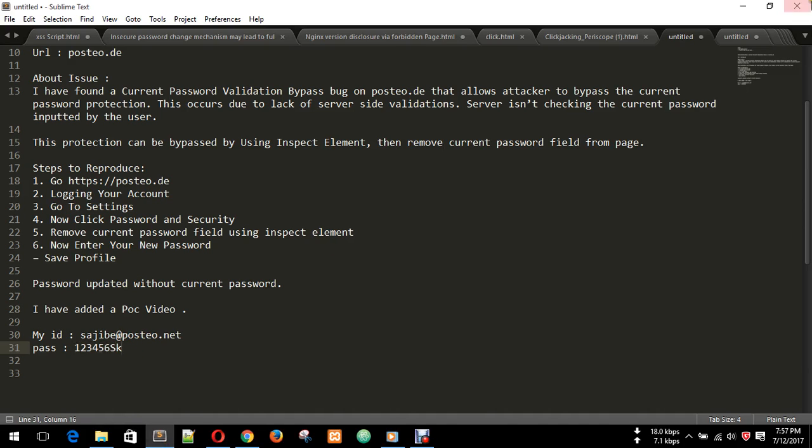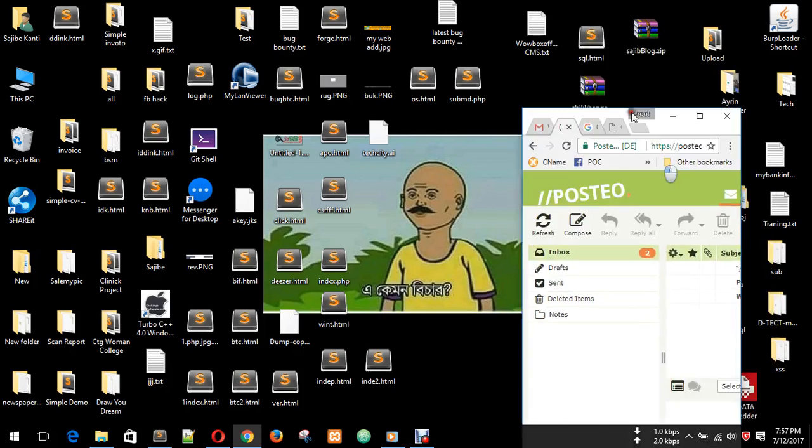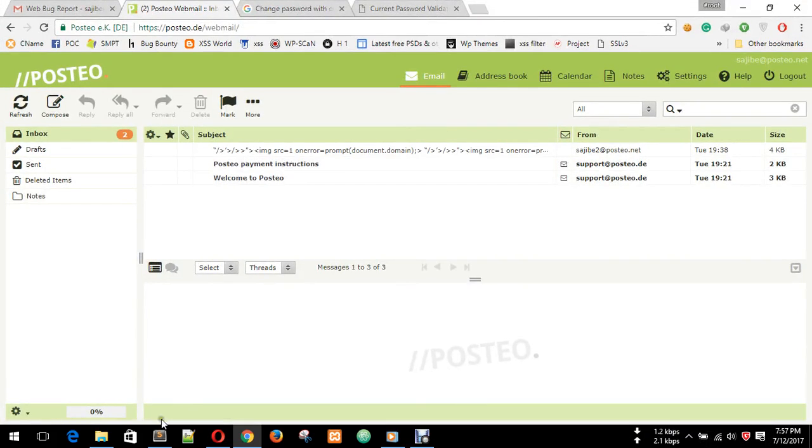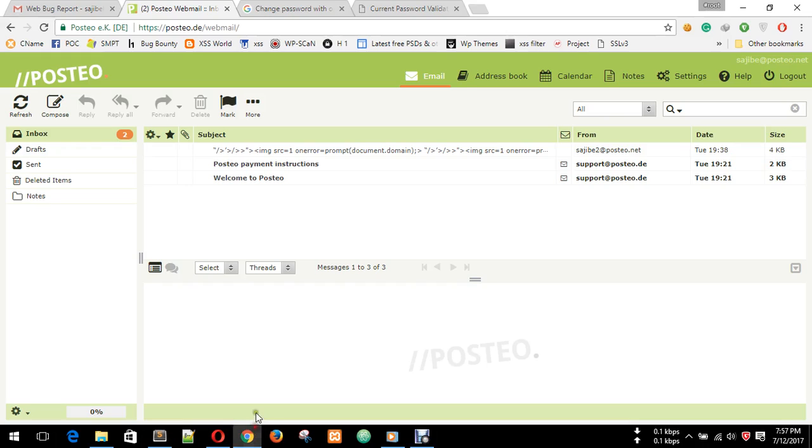I am logged in with this username and password. You can see this is my mail account. What do we need? See my reproduction steps. First, you need to log in your account. Now we need to go to settings.